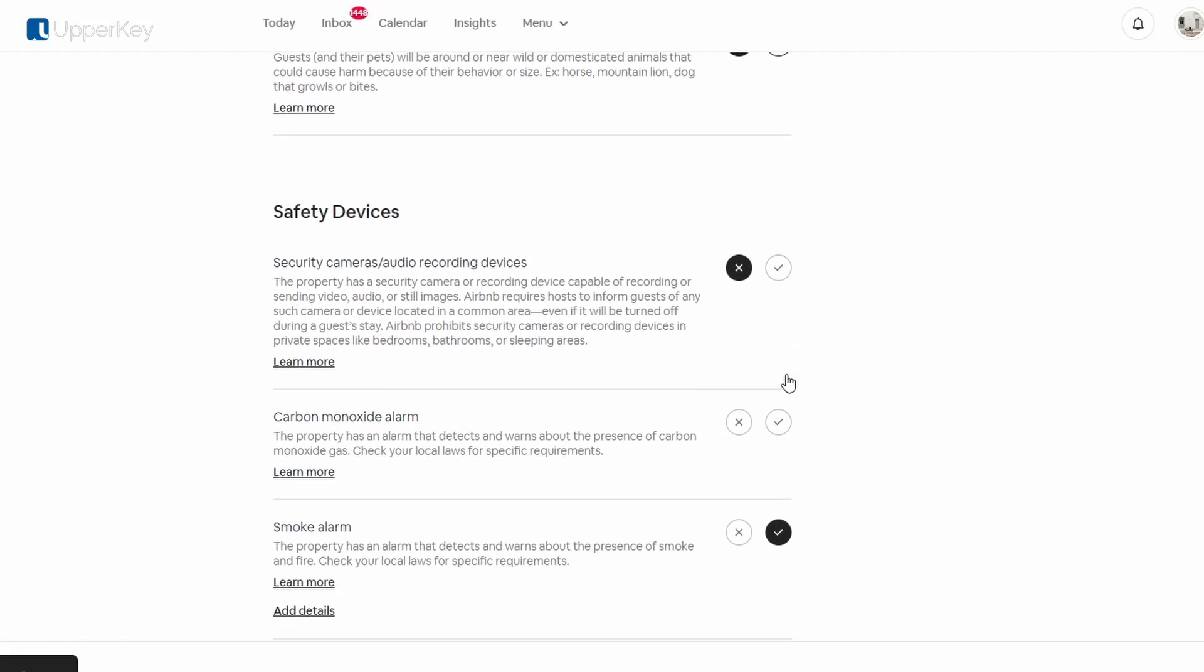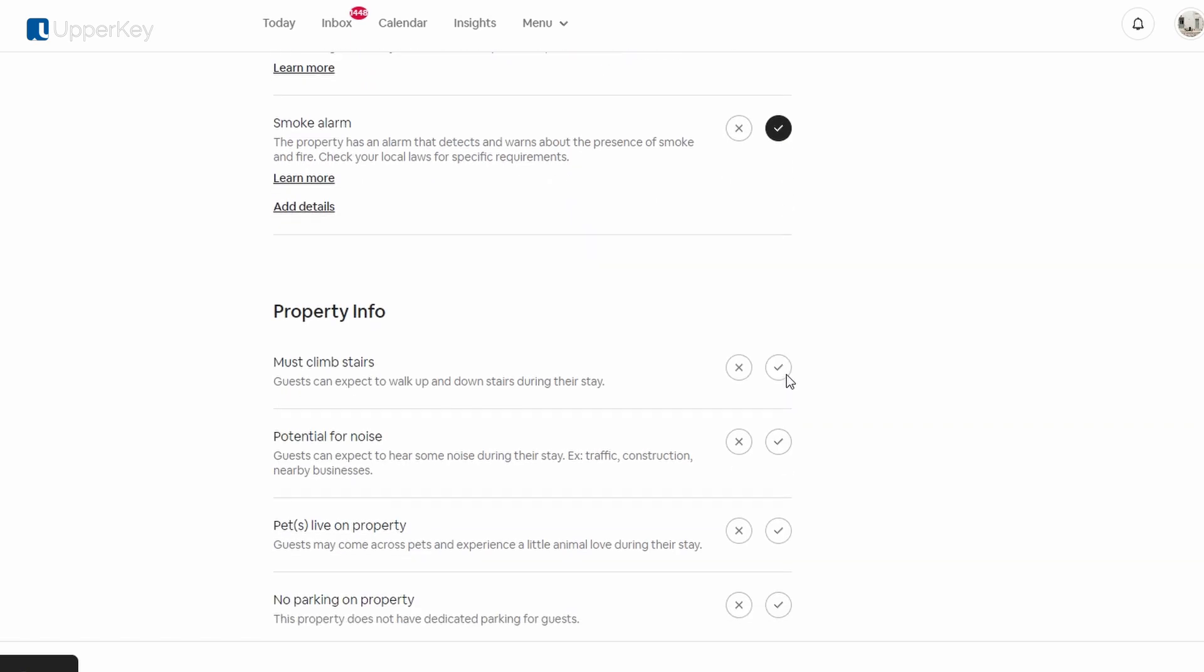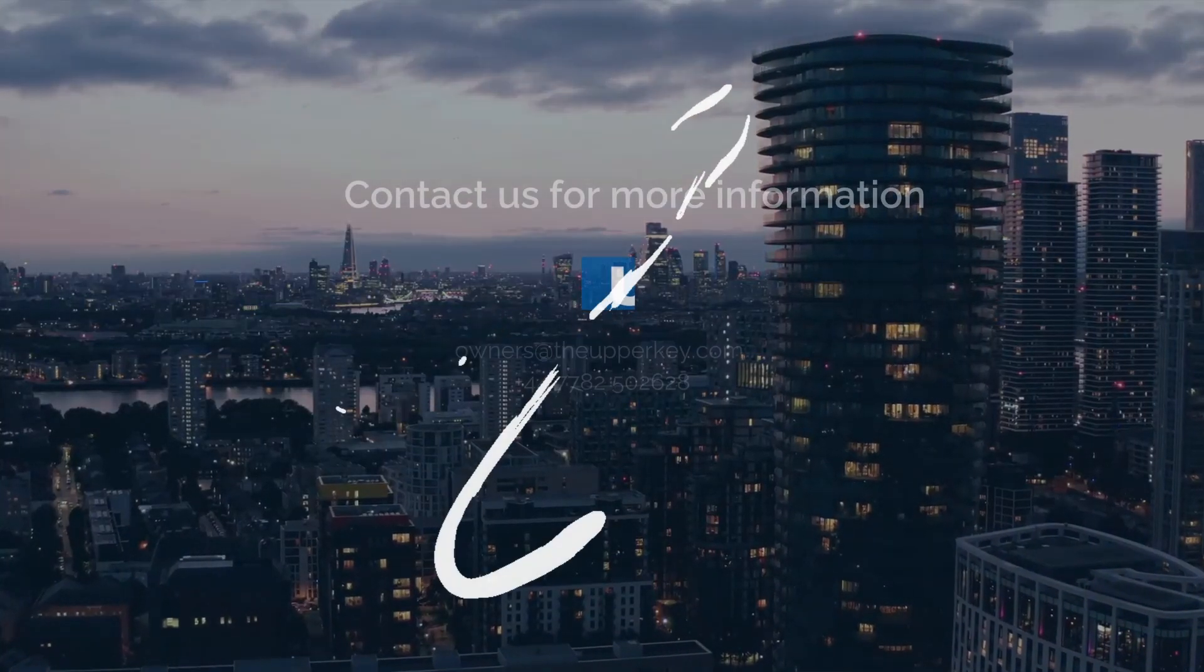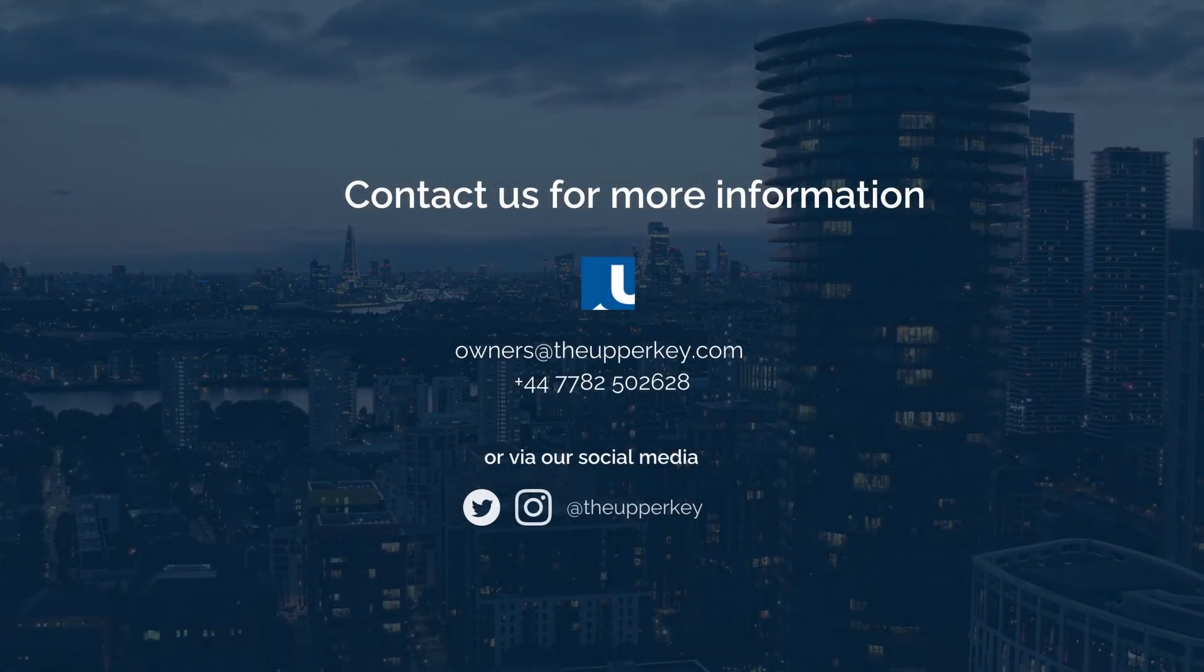For more hosting tips, tricks, and advice, make sure to subscribe to the UpperKey YouTube channel. Happy hosting!